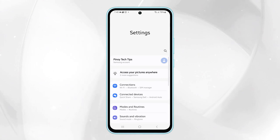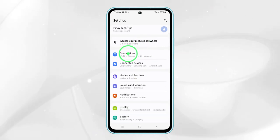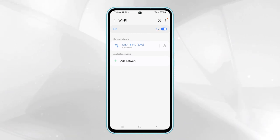Next, scroll down and select Connections and tap on Wi-Fi. Make sure your Wi-Fi is turned on.